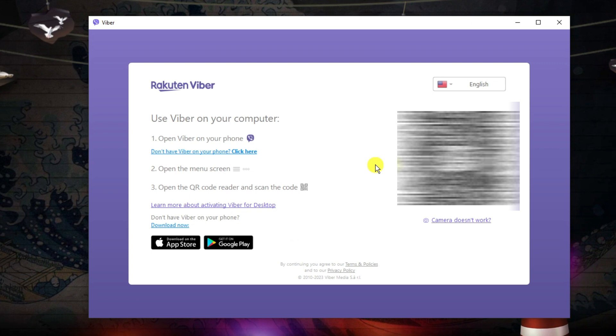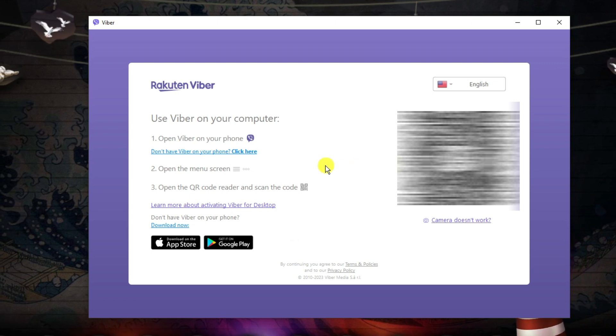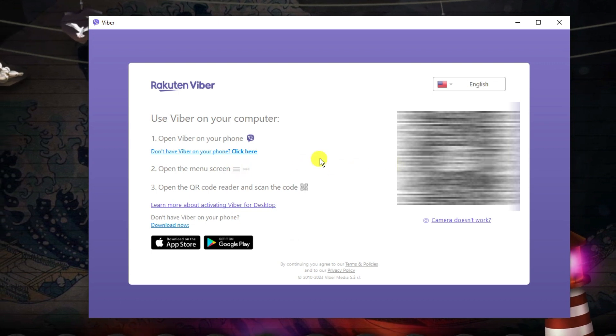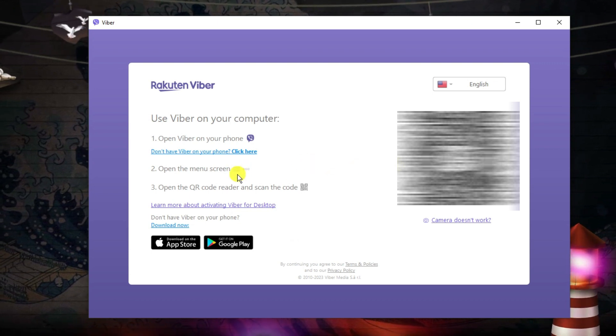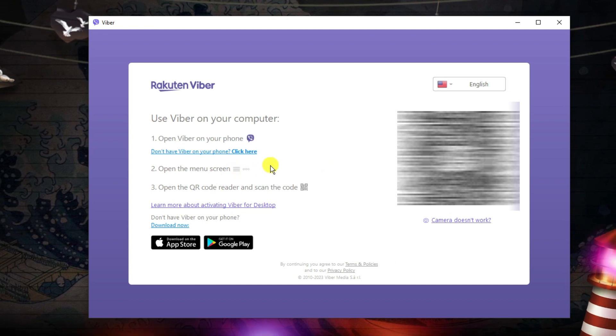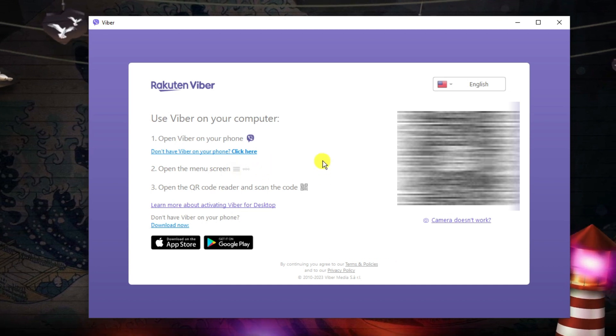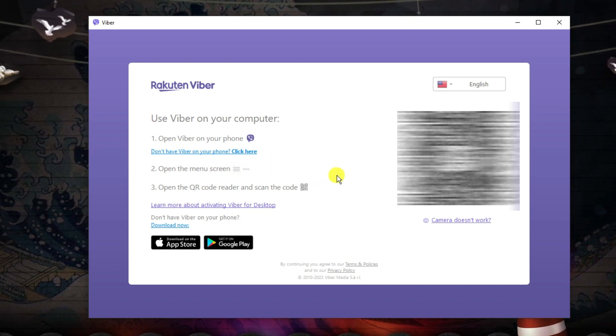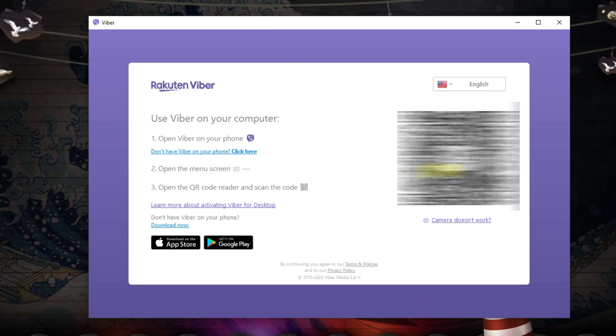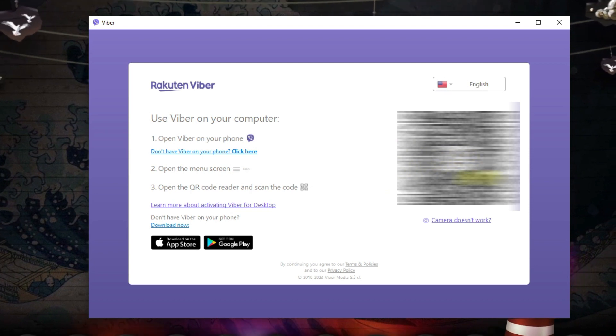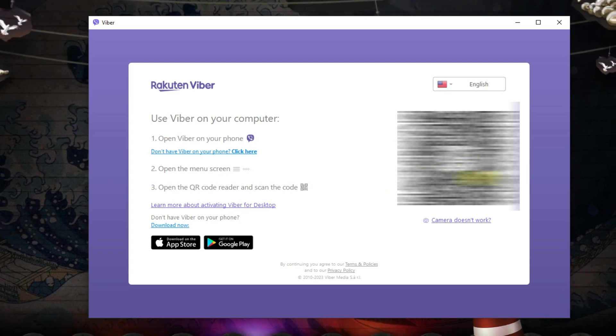Then what you want to do is open up Viber on your phone and come to the menu, which will be three lines in the top right-hand corner or three dots as it shows here. Then select the QR code reader and use that to scan this code, which of course I've blurred out for security reasons.